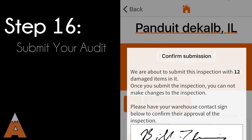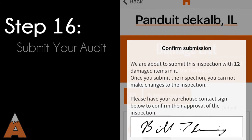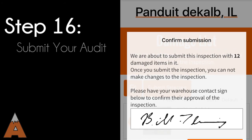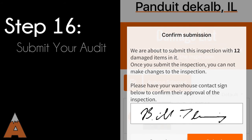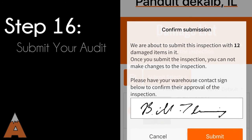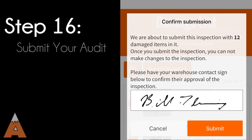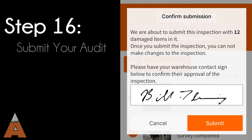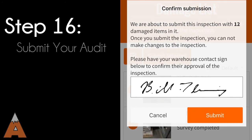Before submitting your audit, ask your warehouse contact to confirm approval of the inspection by signing their name on the provided field on the app. Once you hit the final submit button, your audit is in the hands of the Apex Rack Repair Team, who will be in touch with recommendations for rack repair or replacement. Your warehouse contact will receive a damage summary for their records.